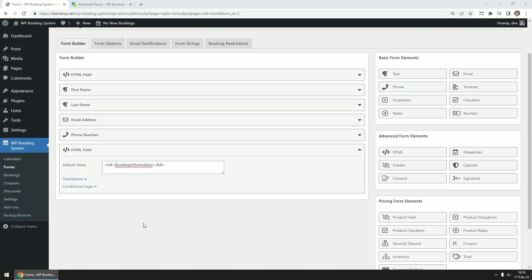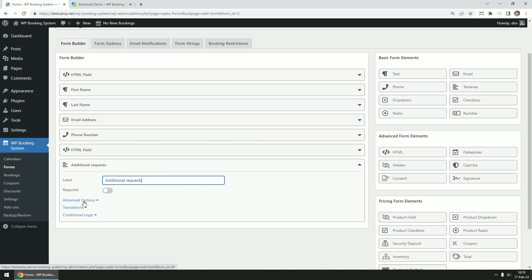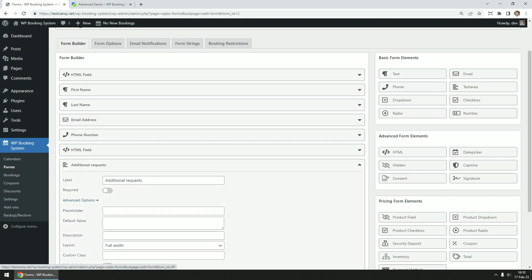The next field we are going to add is a text area field and name it additional requests, where the customer can write any text they want. We're also going to add a placeholder text to this field.